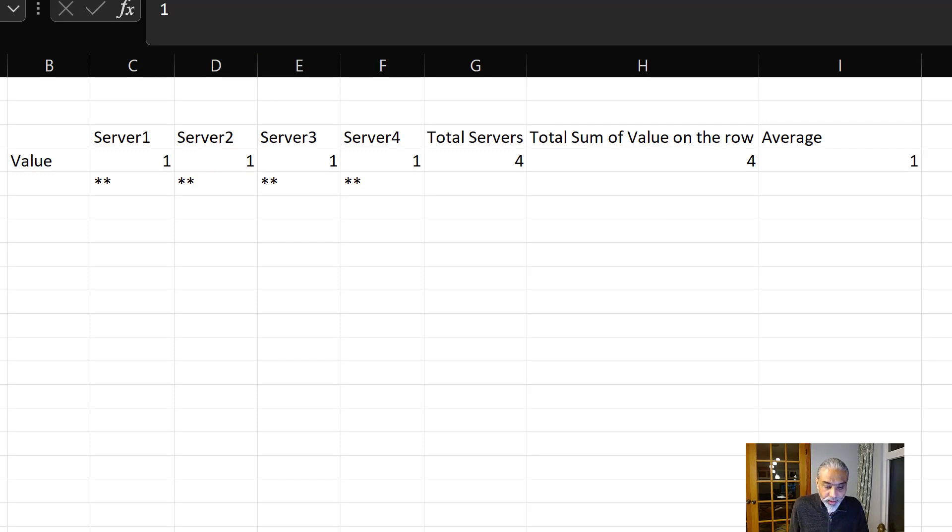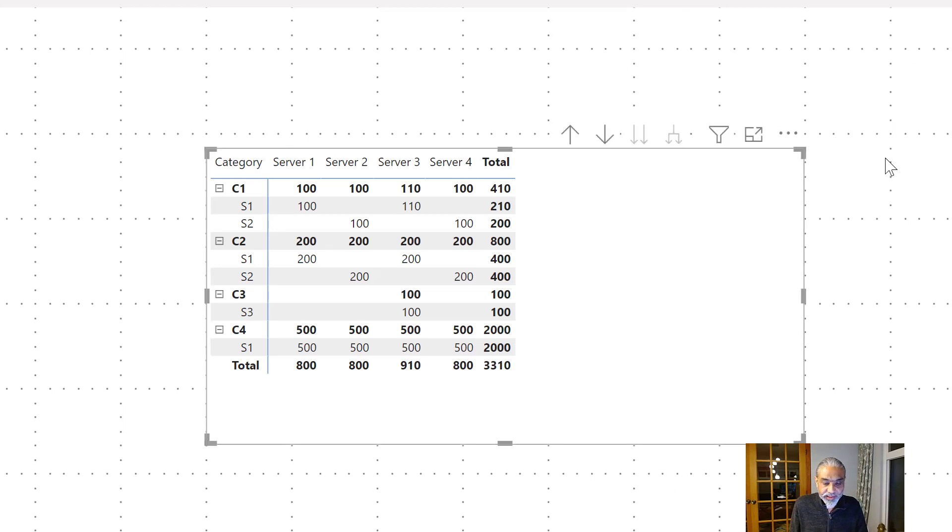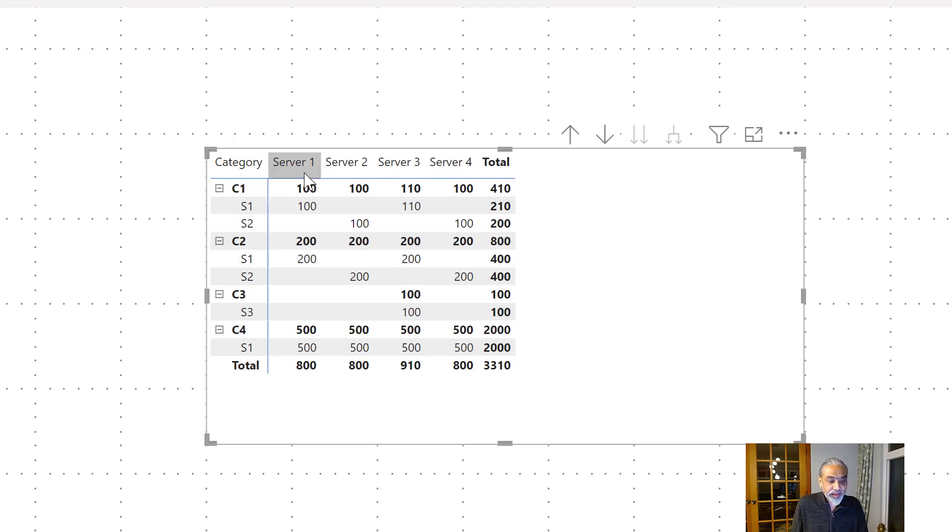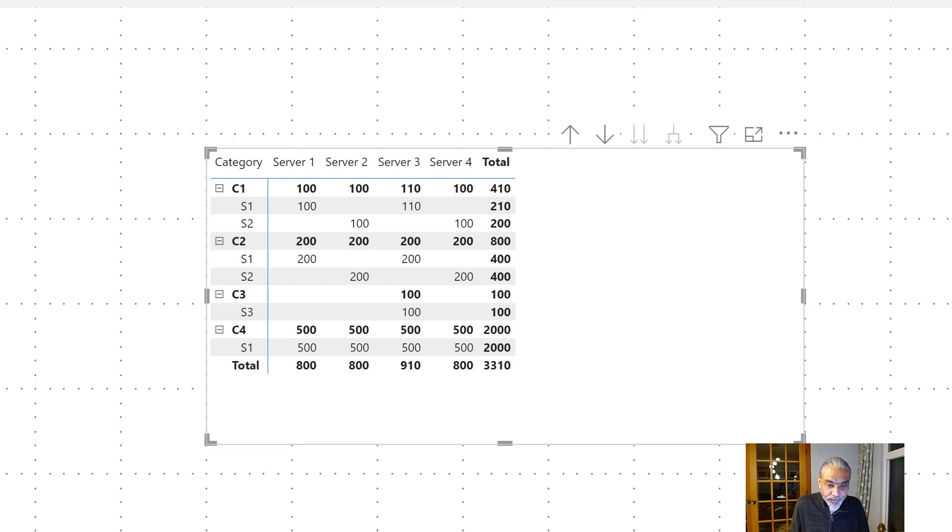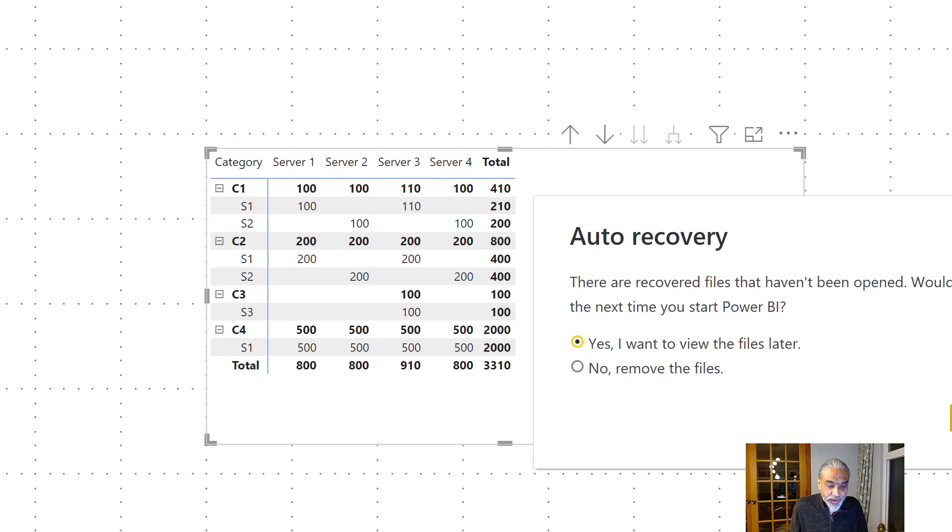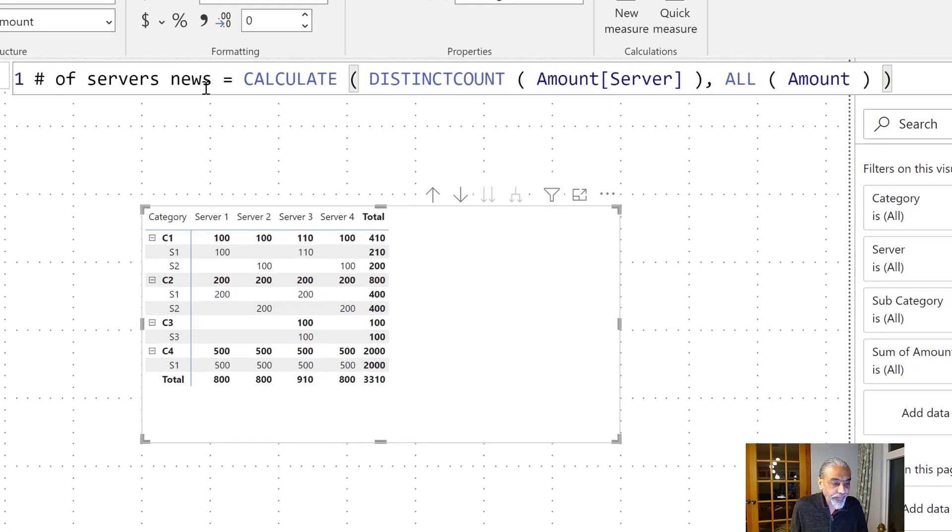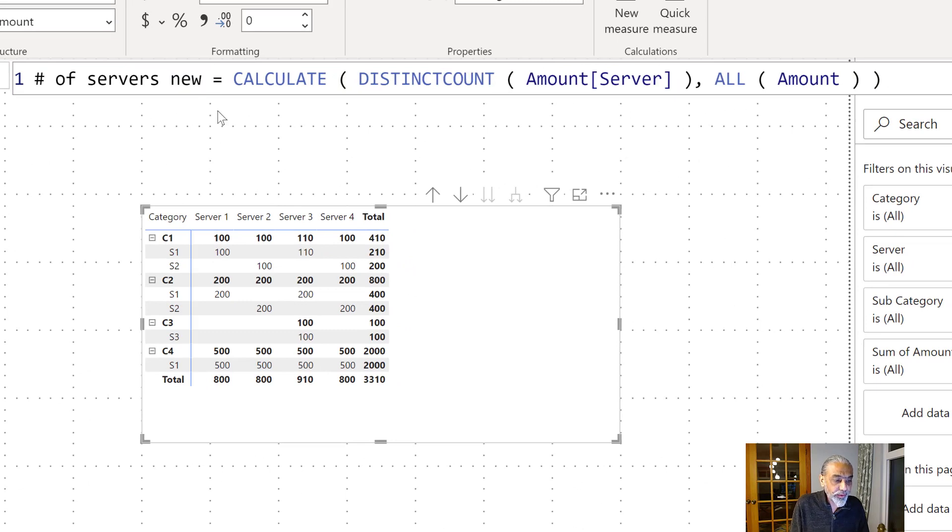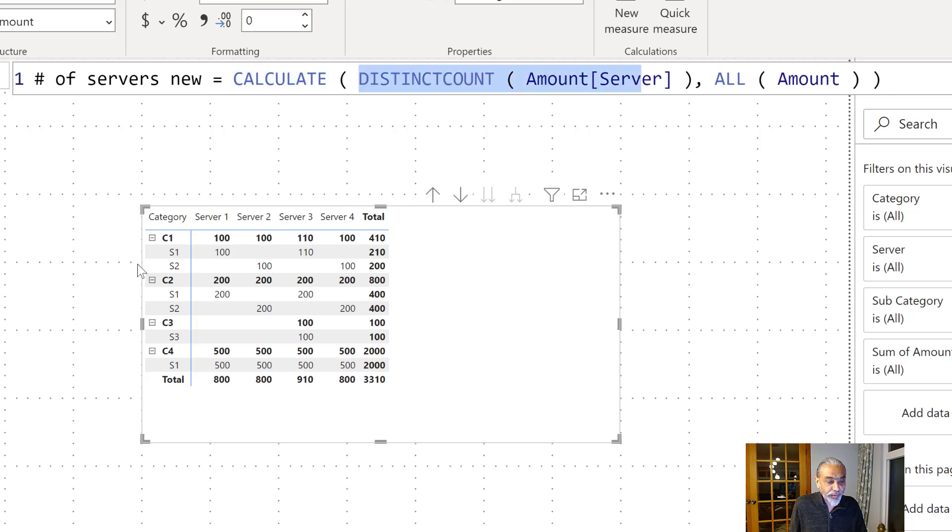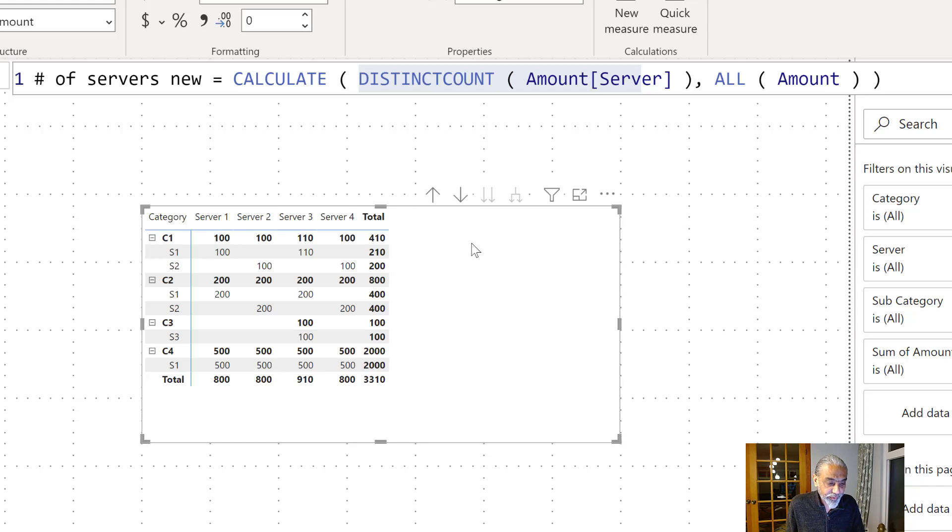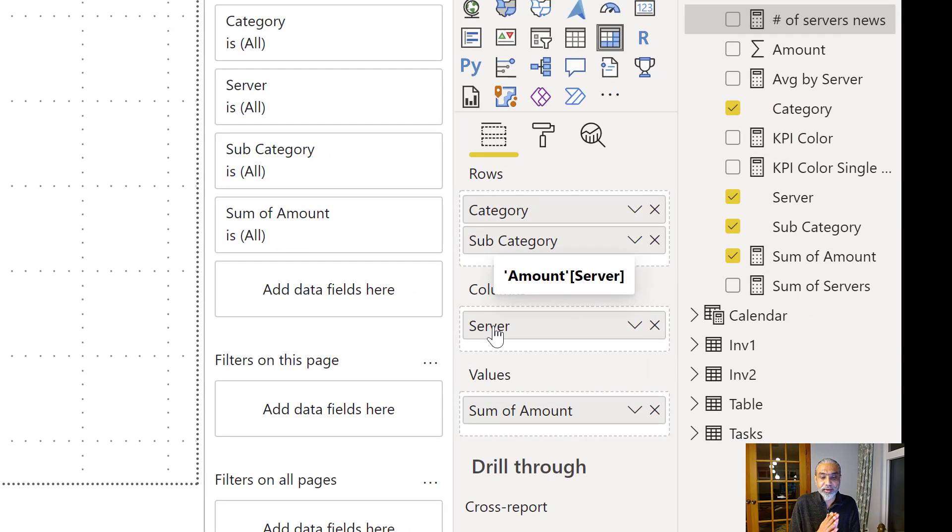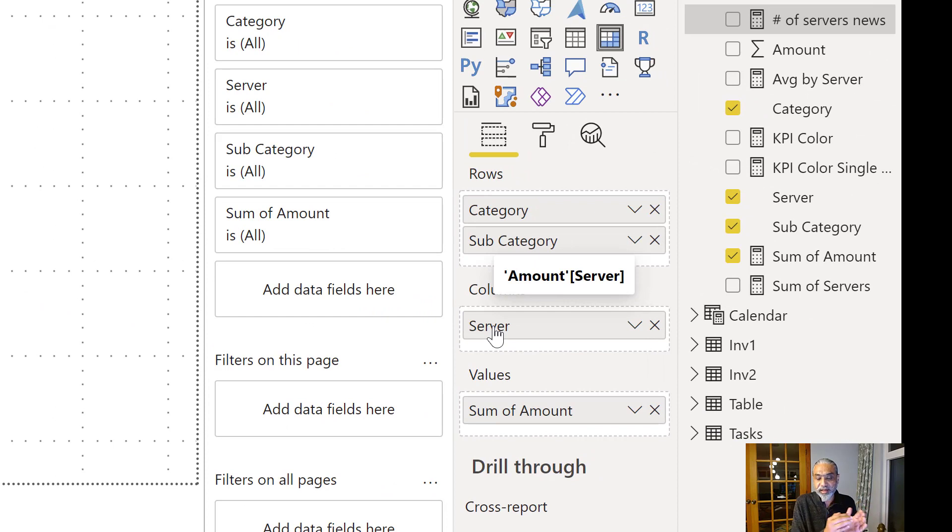So here I am in Power BI. Again, I did the same thing. So I have a category and subcategory on my rows, and then I have server one, two, three, four, and there's some dummy values. So I already added a measure called number of servers. So number of servers. It's basically calculate distinct count amount of server. So that's table name is amount. Name is wrong, but that's the name of the table. And the column name is server.